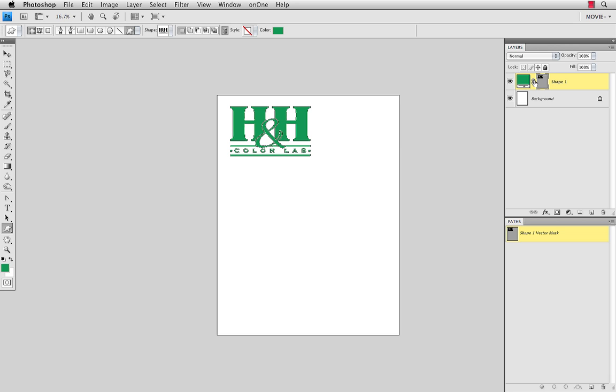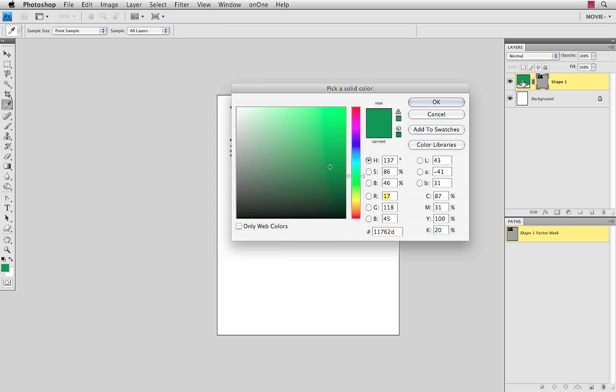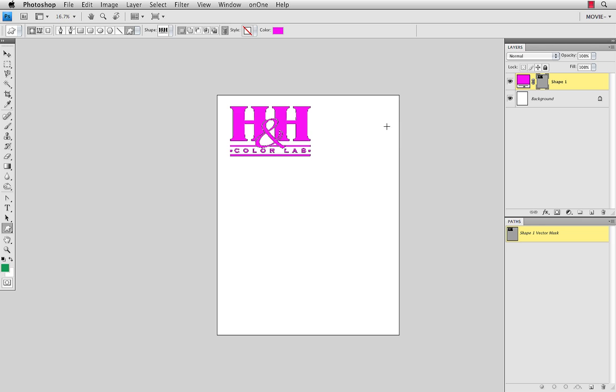It puts it on its own layer, and I can change the color of that very easily by just clicking on the color swatch palette over there, and choosing a new color and updating that.